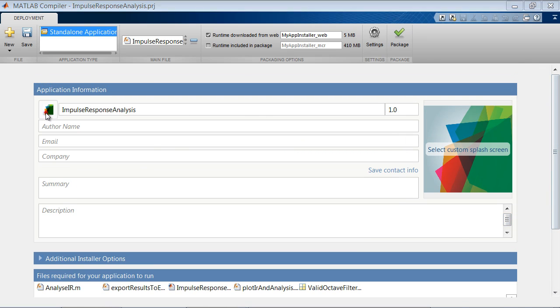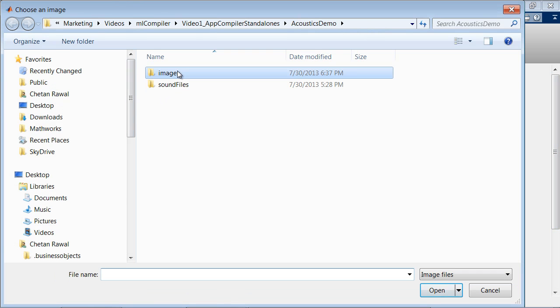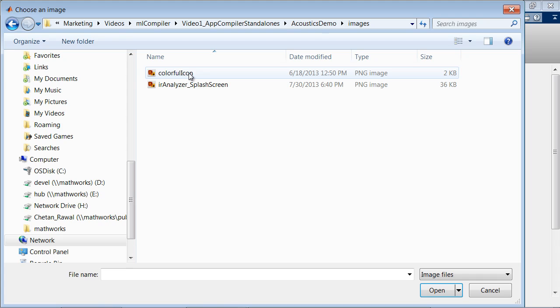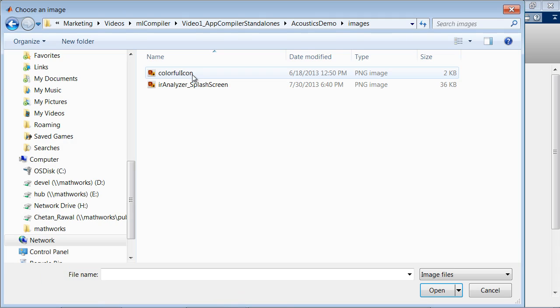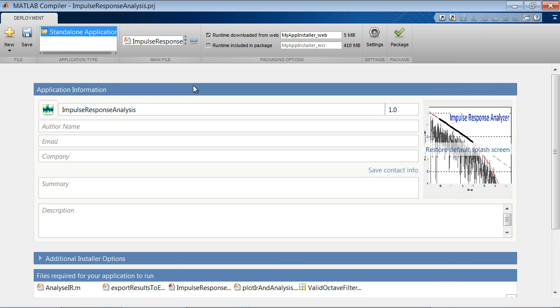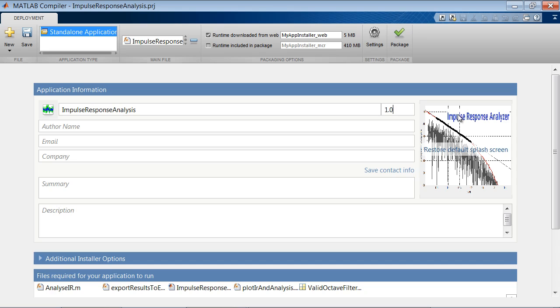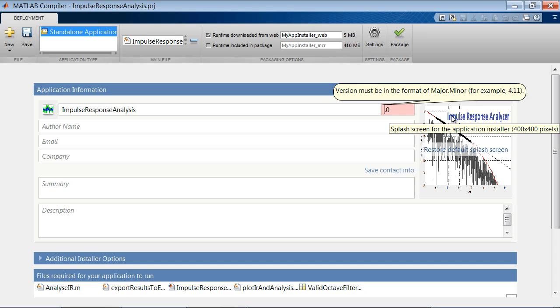Next, you have options like choosing an icon and a splash screen that shows up when the user of your app is installing it on their machine. More options here allow you to add additional customizations, such as version number and author information.